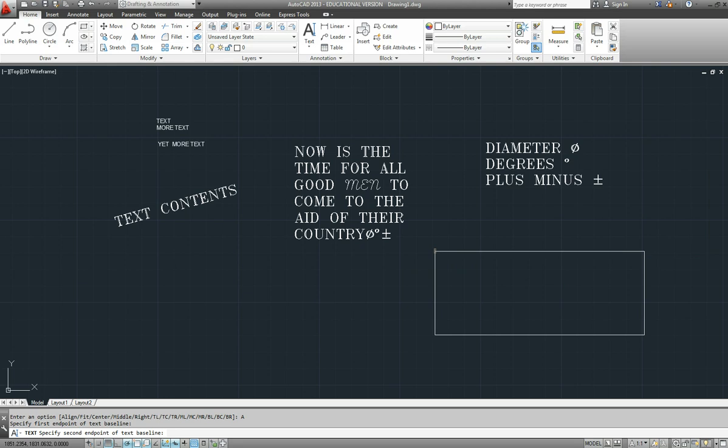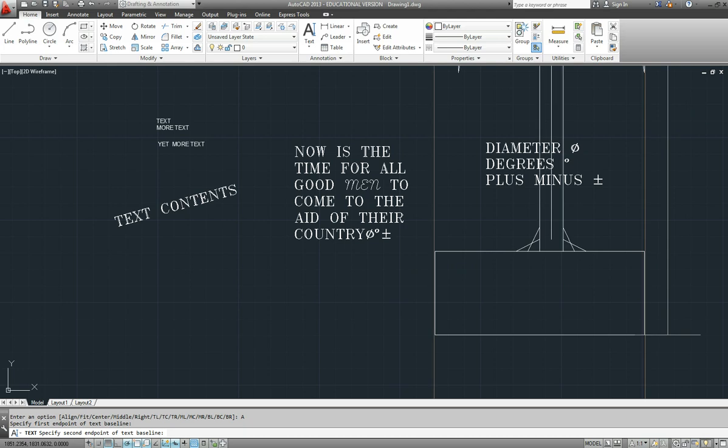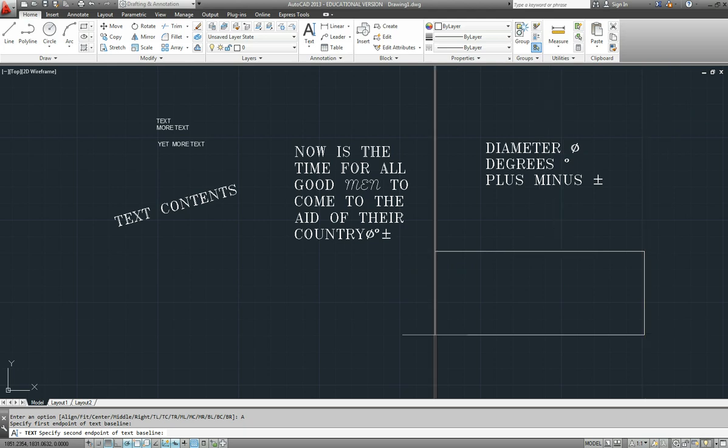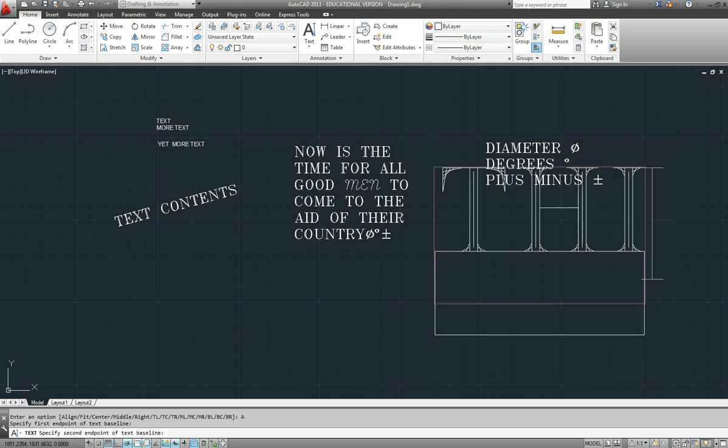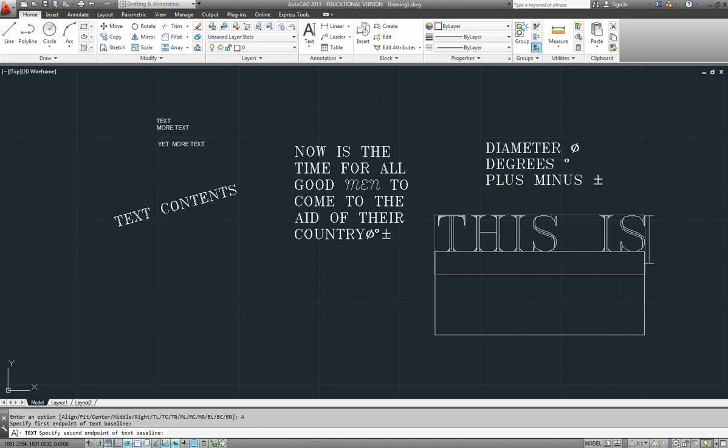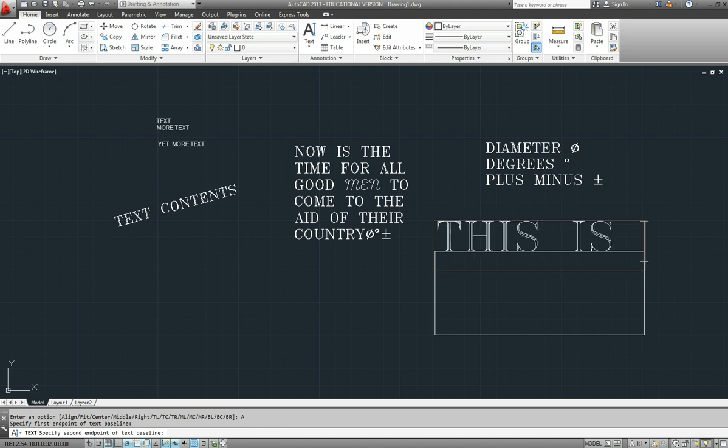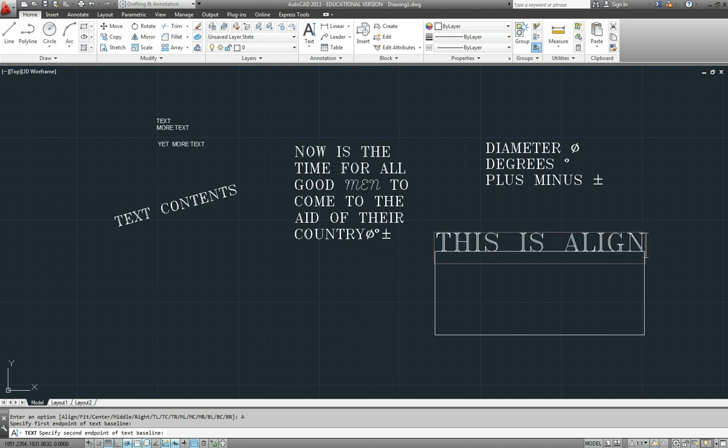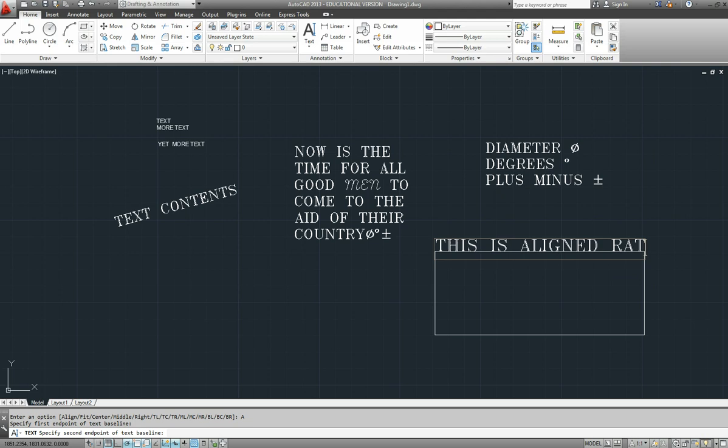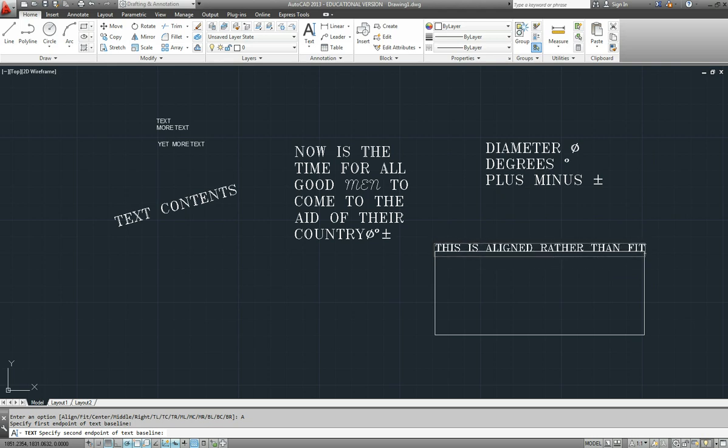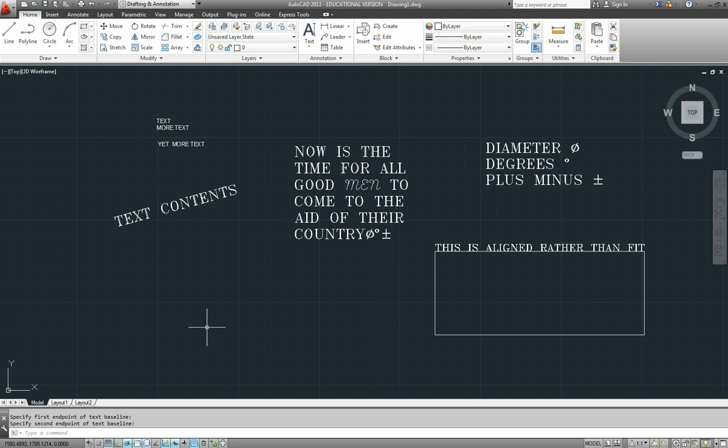When we type our text in, and this is aligned rather than fit, you can see that the height was adjusting as we were typing. And it will be different when we go to fit.